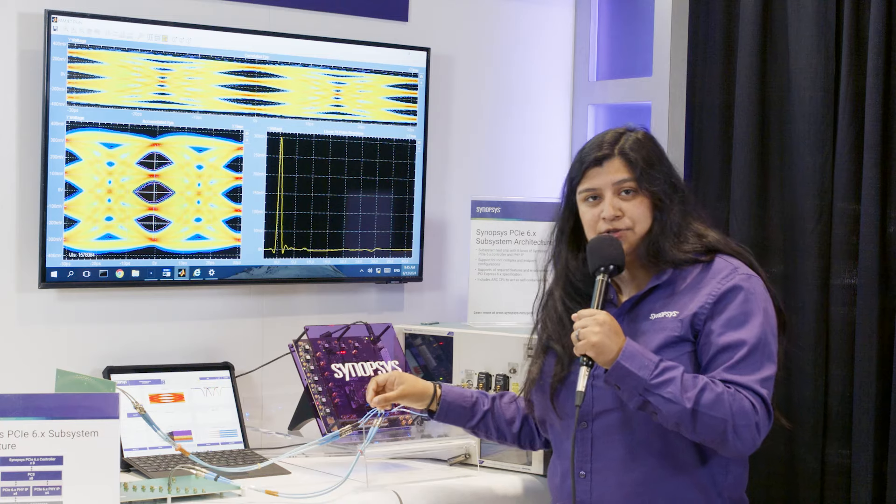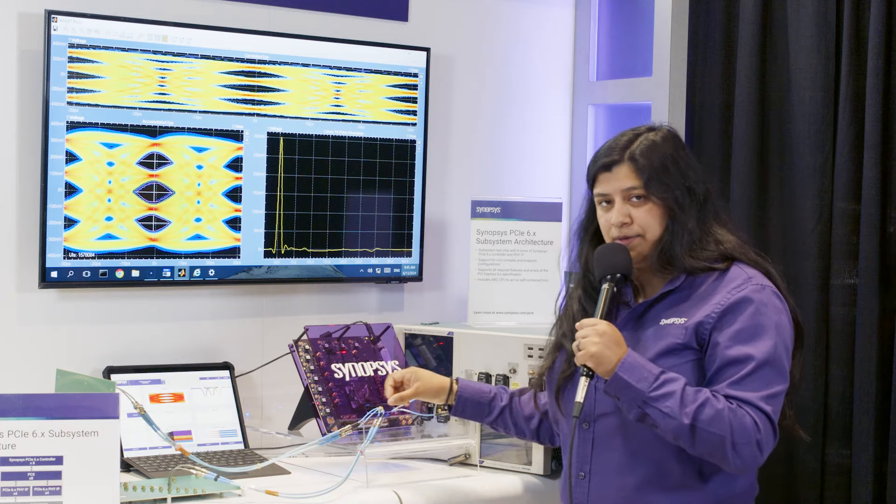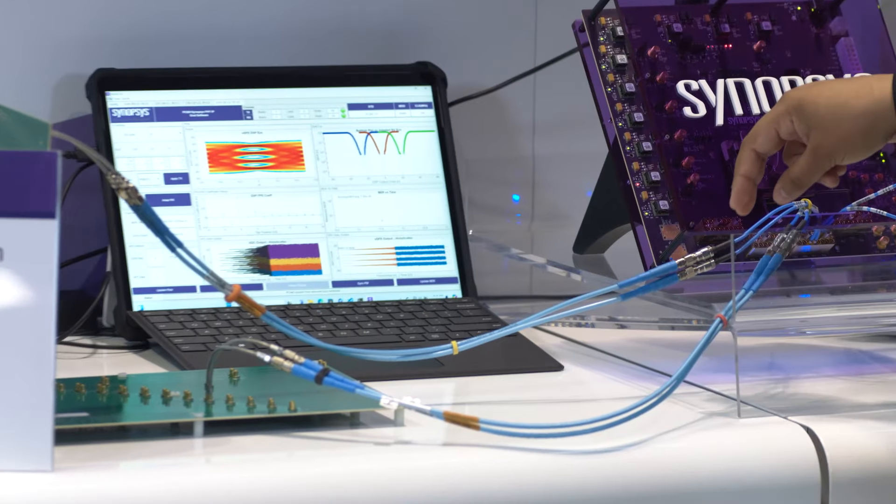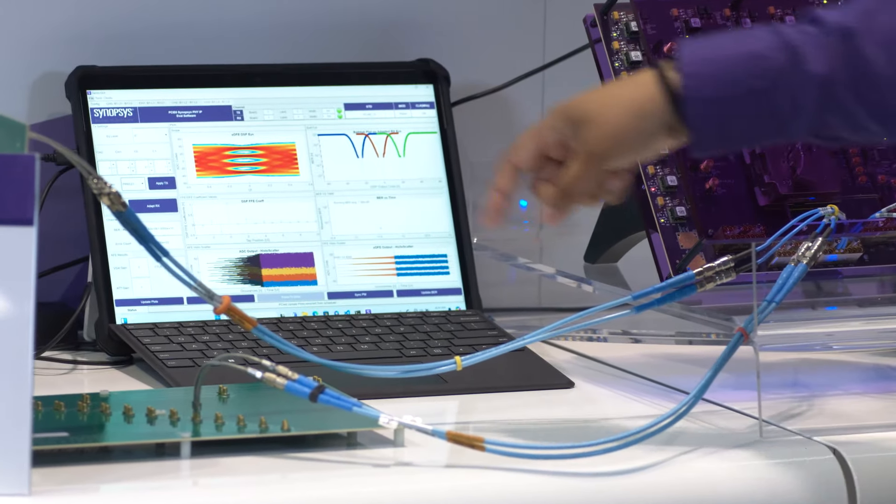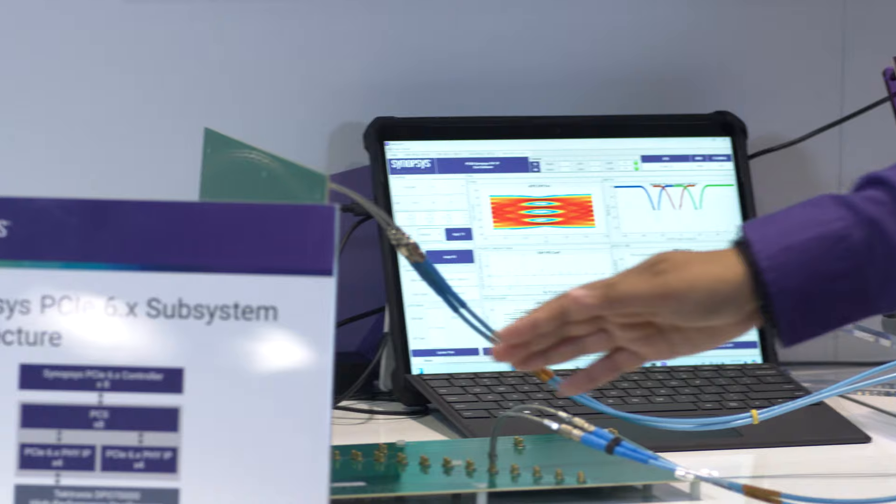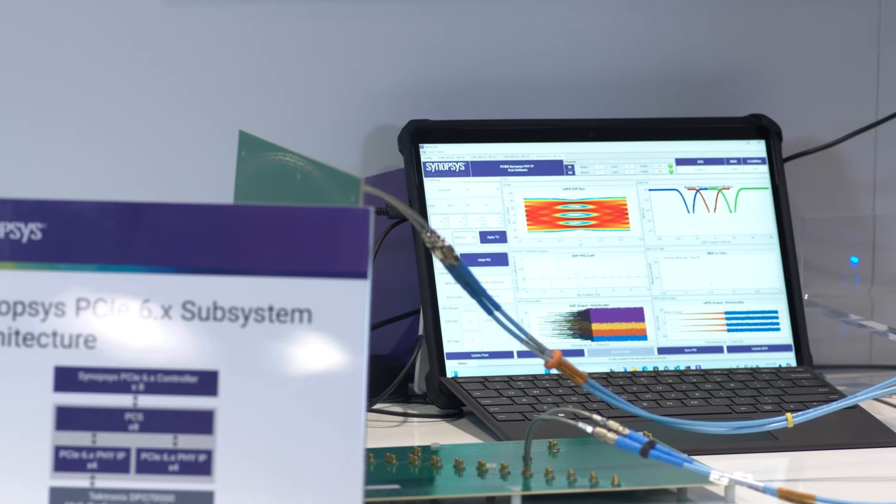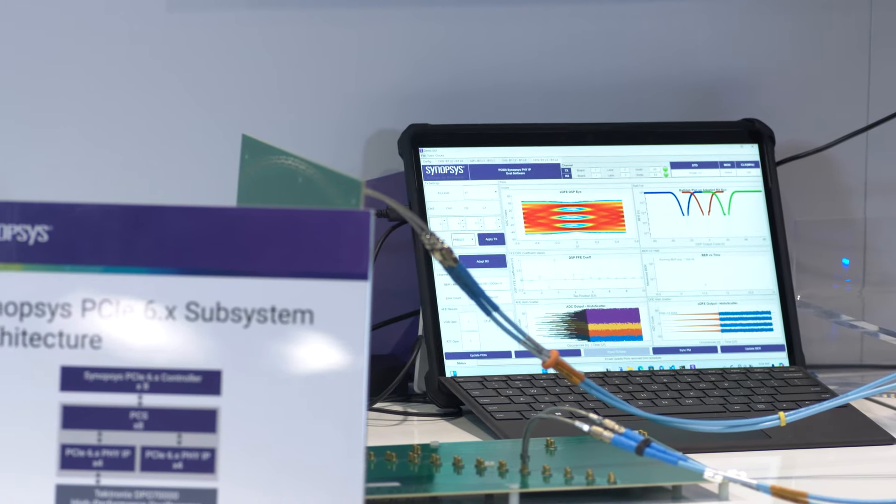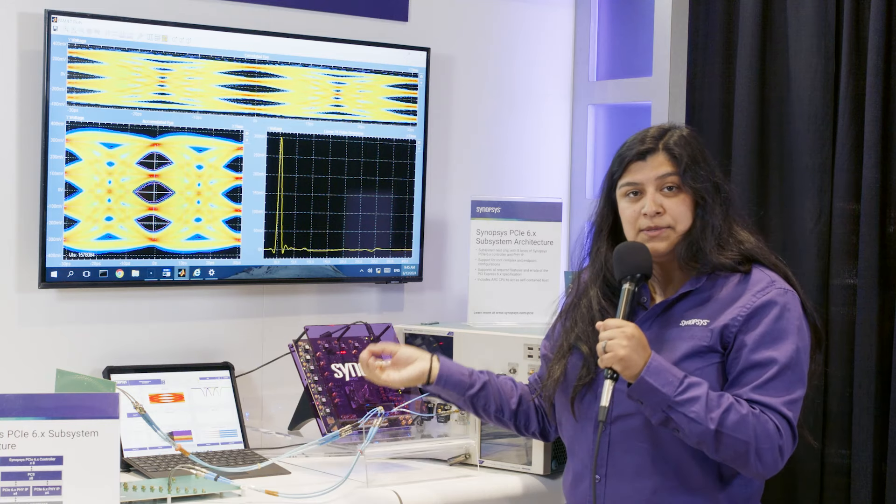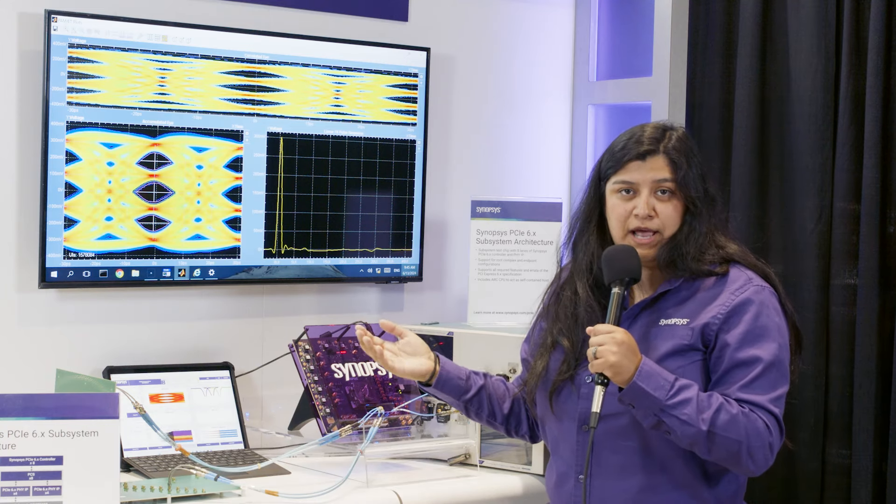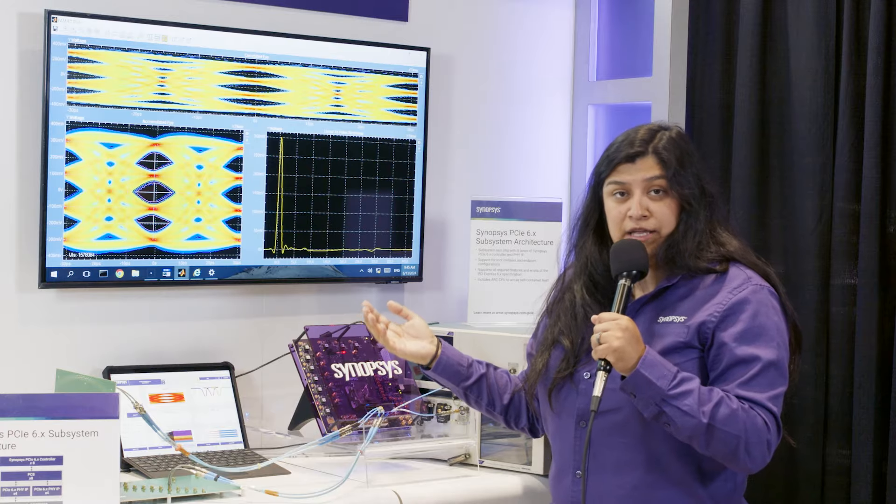We also have our external loopback which is outputting a PRBS pattern which is then going into our ISI board which is then going back into our receiver. Our pad to pad loss is the 33 dB as in the spec.